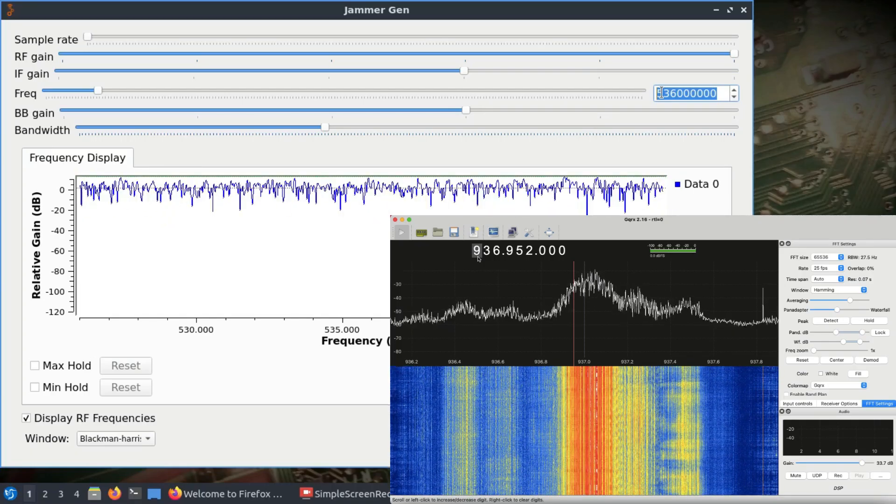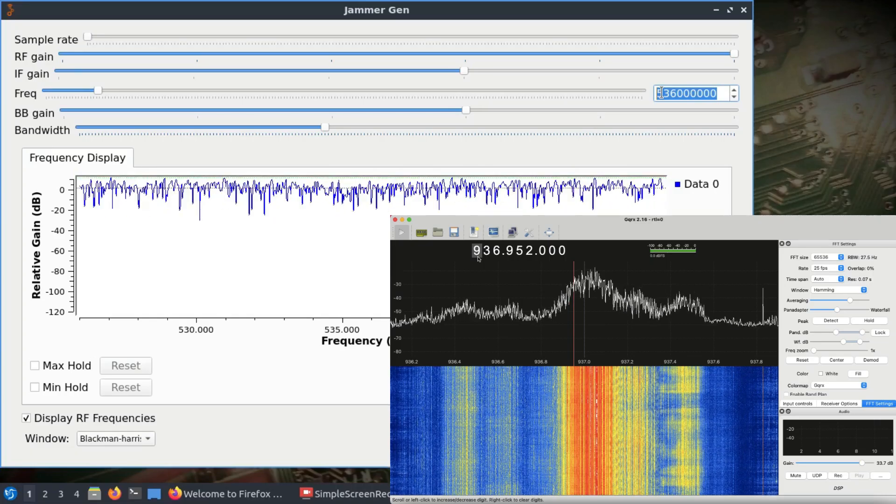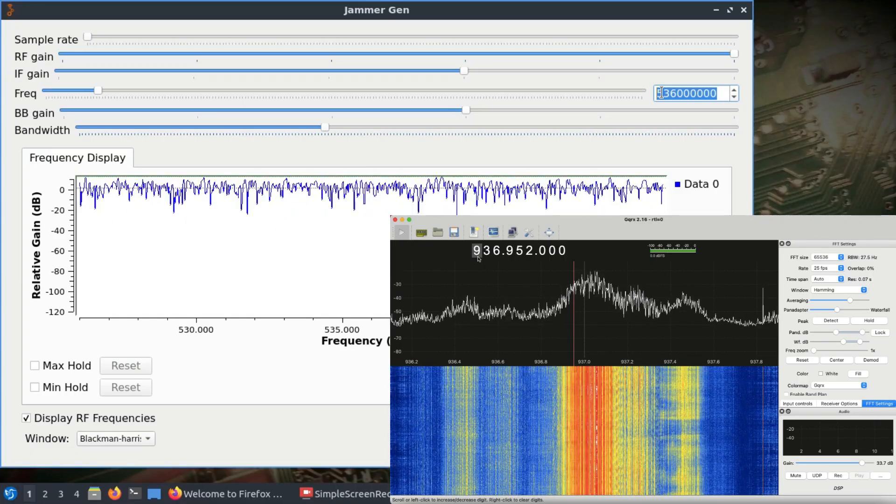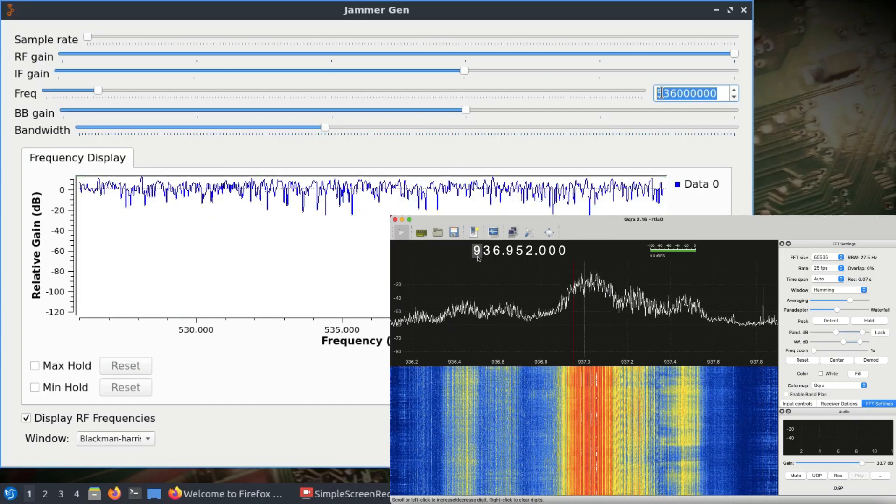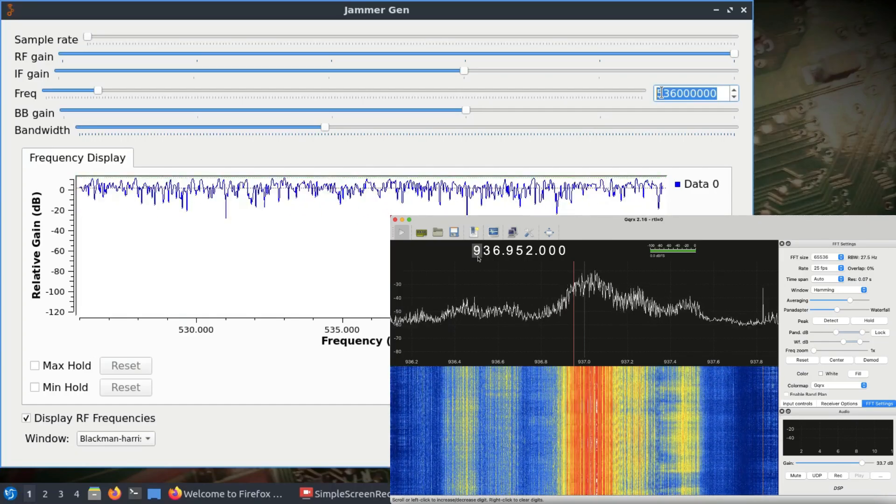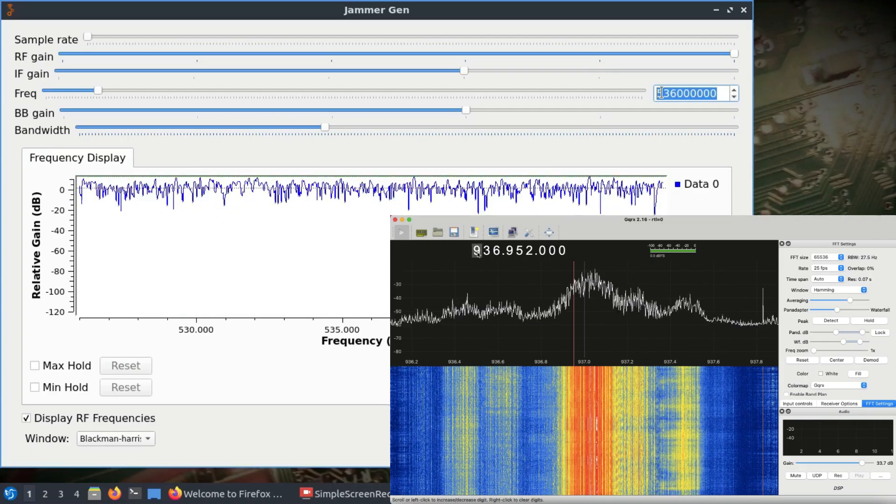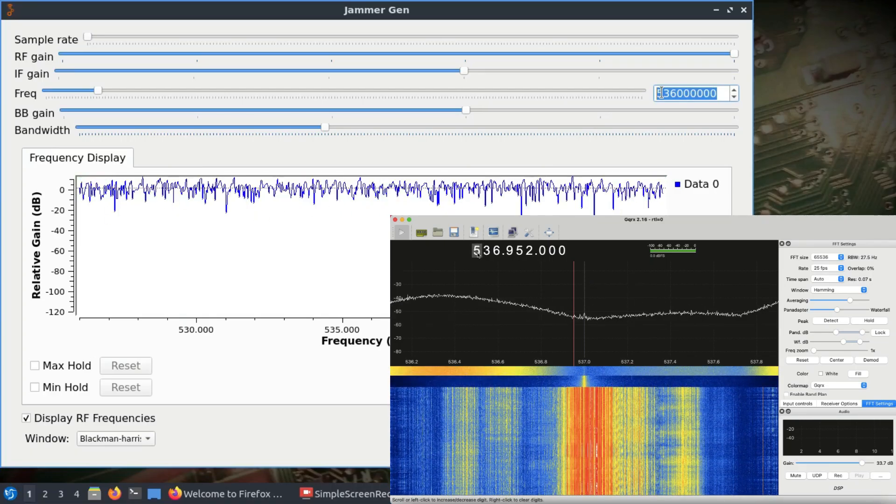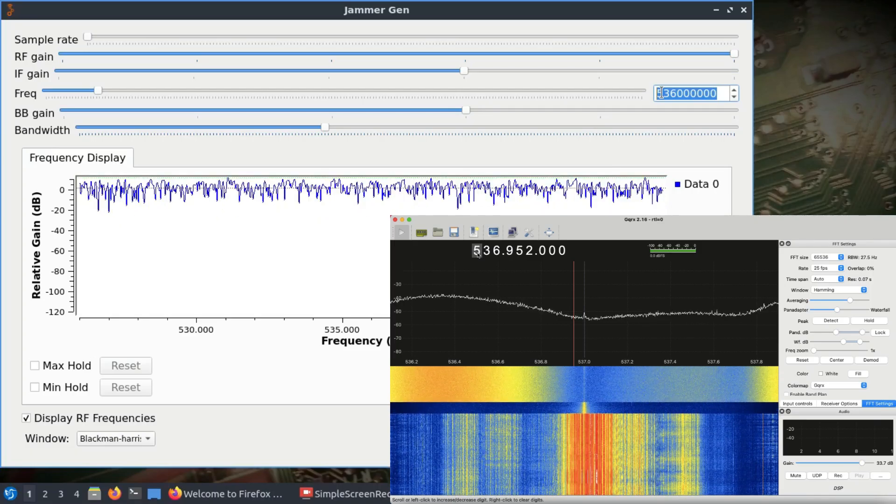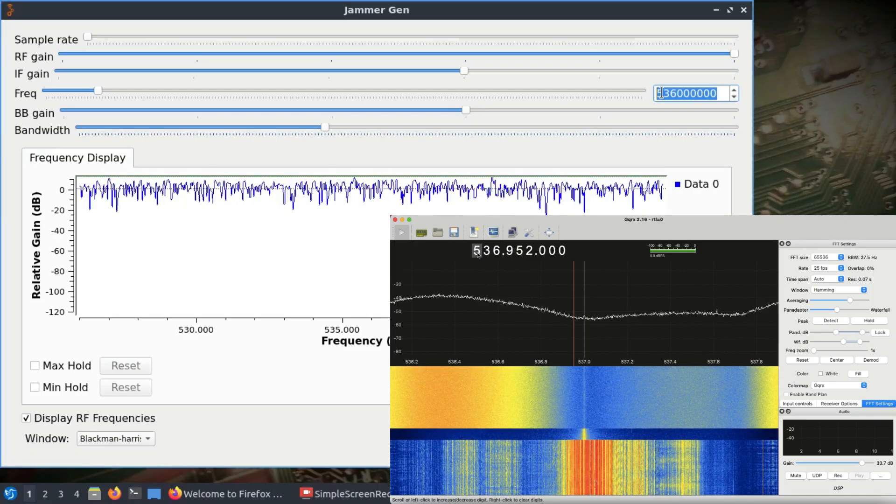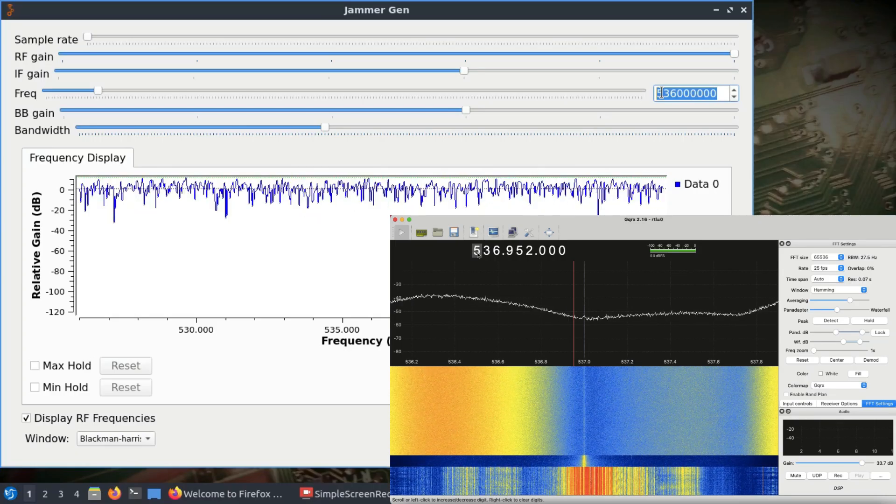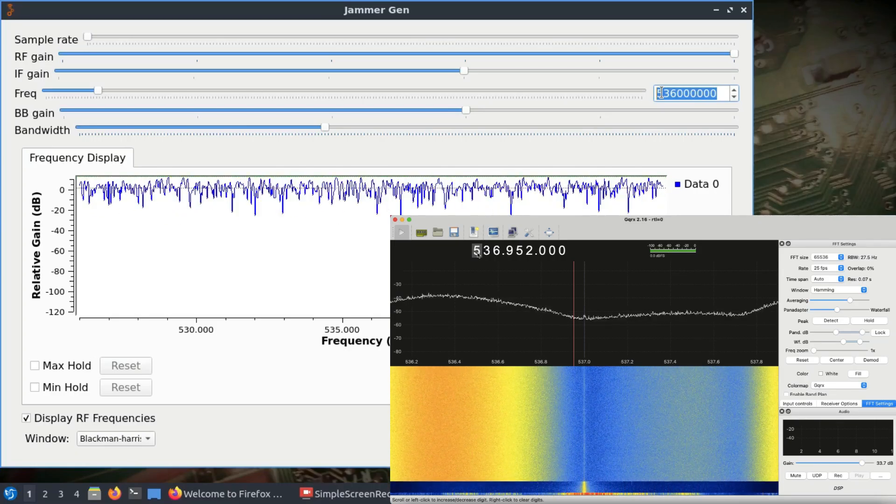I can turn on my other jammer as well, but I won't be able to visualize that because the other homebrew jammer I have works at 2.4 gigahertz. At 536 megahertz, it's covering quite a huge band due to sampling frequency and bandwidth.